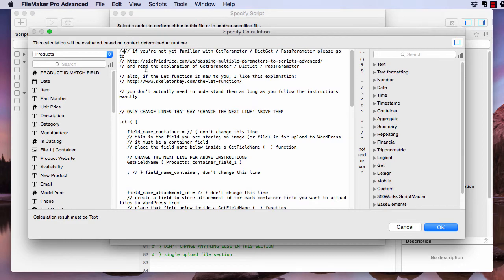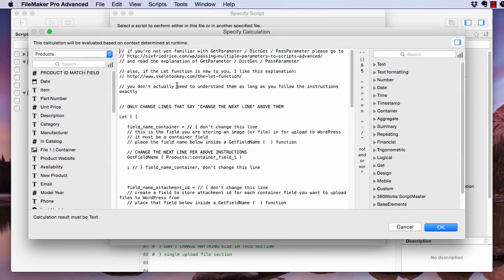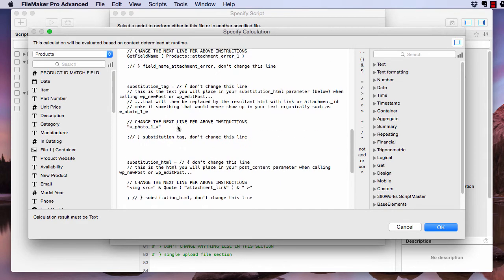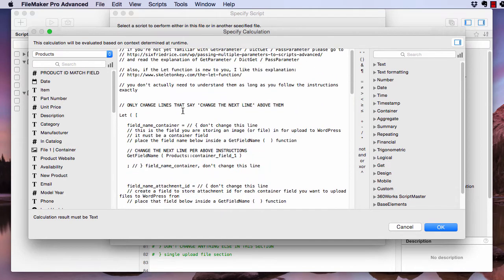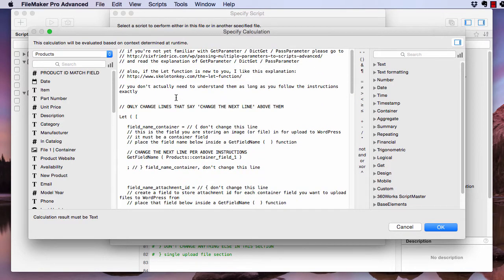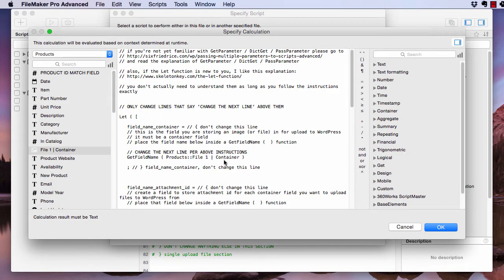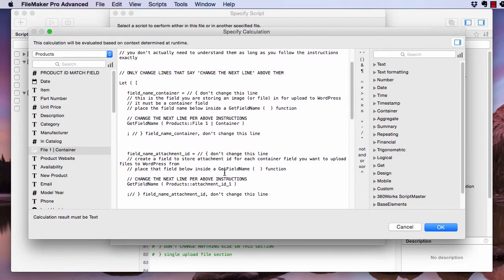Get rid of these bracketed comments right here. Okay. There's a lot of notes in here, but basically you're just going to read through this and then follow the instructions. And for this one, we're going to replace this with our container field, our first one. So there's that.